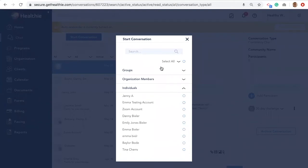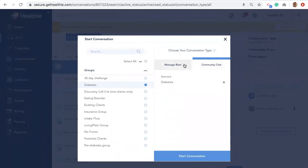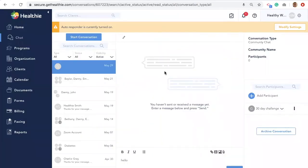There are four types of chats: one-on-one between you and your client; a community chat, which creates a group chat where clients can share texts, photos, and documents with each other — this is helpful to hold groups of clients or families accountable together; message blasts, which allow you to send individual chat messages to multiple clients at once; and an internal group conversation, where if you're part of a team using Healthie, you can set up internal group conversations to communicate with other providers.